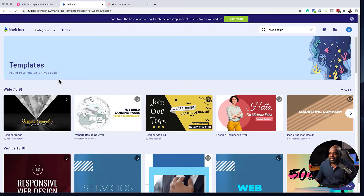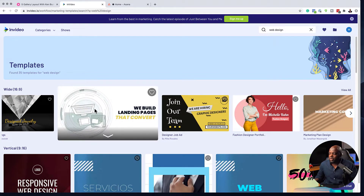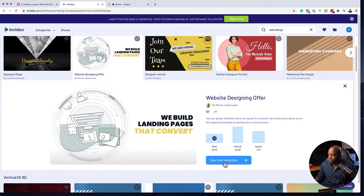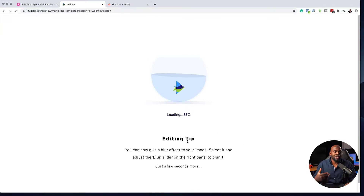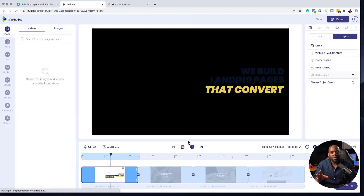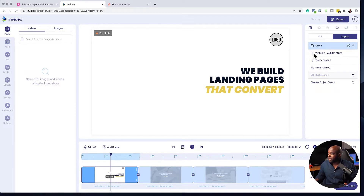I'm going to focus on the templates here. You can see we have templates, and you could start off with one similar to this. If I click on it and come over to 'Use Template,' once this loads up, it gives us an idea of how it was put together. This is where you can upload your own assets that promote that specific product, which is going to be on the Divi Marketplace.